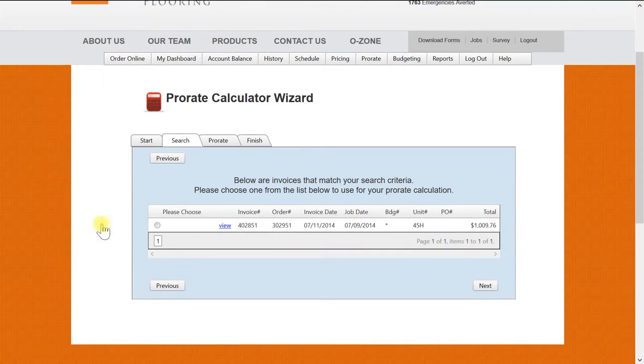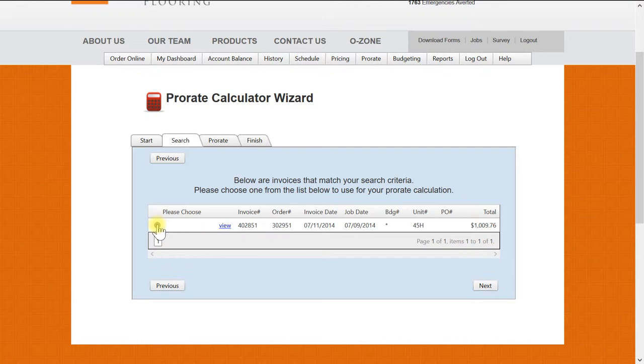Once your search is complete, you will see possibly multiple invoices, or in this case one single invoice. So we will now select this invoice and once you do, you will be taken to the next page.